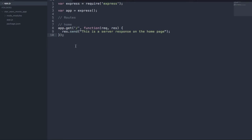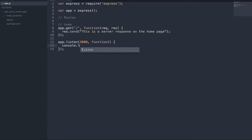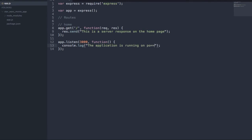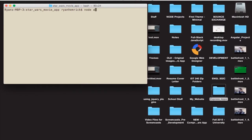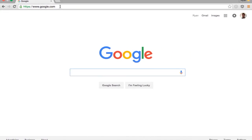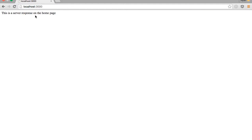Before we can actually view this in the web browser, we need to tell our app to listen on a specific port. We're going to do app.listen and specify the first parameter as the port — in many cases, people use 3000. The second parameter is a function that runs when we're listening, and I'm just going to log to the console: 'The application is running on localhost 3000.' We'll save that, go back to our terminal, run node app.js, and we'll see the application is running on localhost 3000. We rotate over to localhost:3000 and we're going to see the response from the server: 'This is a server response on the homepage.'